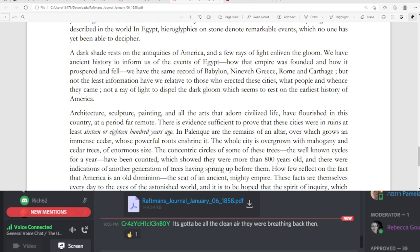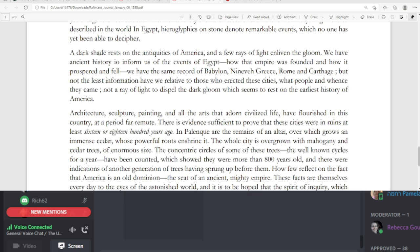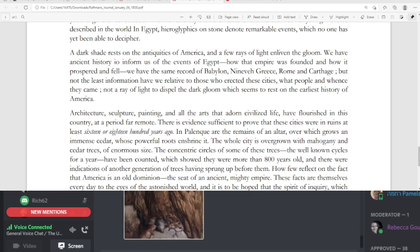In Egypt, hieroglyphics on stone denote remarkable events, which no one has yet been able to decipher. A dark shade rests on the antiquities of America, and a few rays of light enliven the gloom. We have ancient history to inform us of the events of Egypt, how that empire was founded, and how it prospered and fell. We have the same record of Babylon, Nineveh, Greece, Rome, and Carthage, but not the least information have we relative to those who erected these cities. What people and whence they came, not a ray of light to dispel the dark gloom which seems to rest on the earliest history of America.